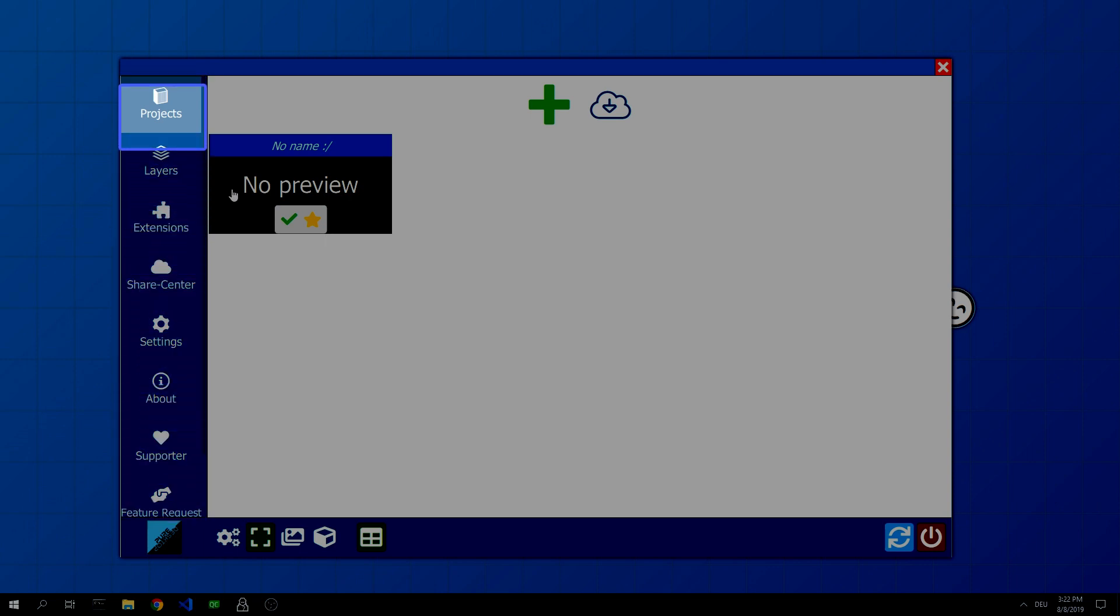Then there are layers. It lists all the extensions used in the project, such as images, effects, visualizers, and so on.